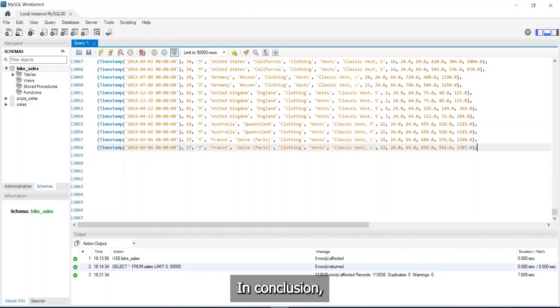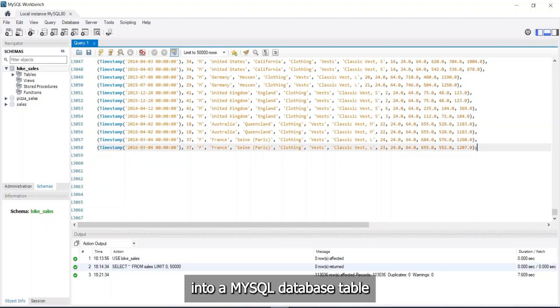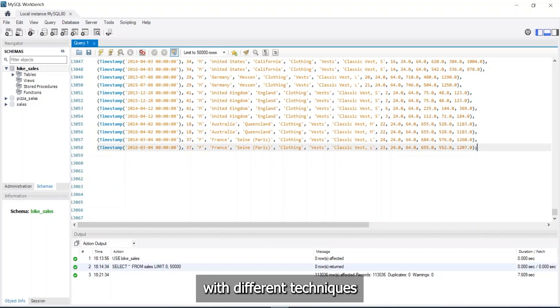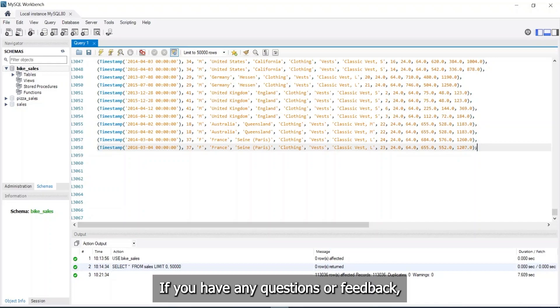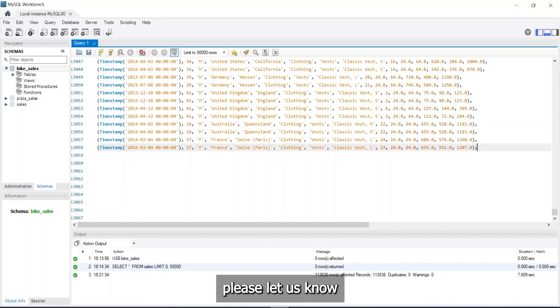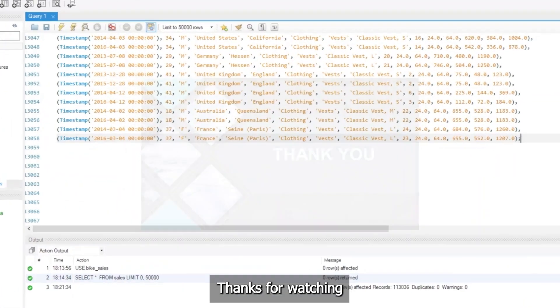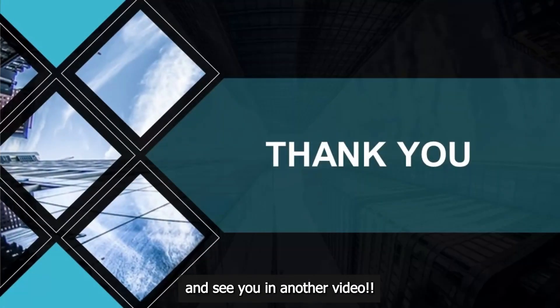In conclusion, we've learned how to import large CSV files into a MySQL database table using Python and pandas. We encourage you to try it out yourself and experiment with different techniques for handling large datasets. If you have any questions or feedback, please let us know in the comments section below. Thanks for watching and see you in another video.